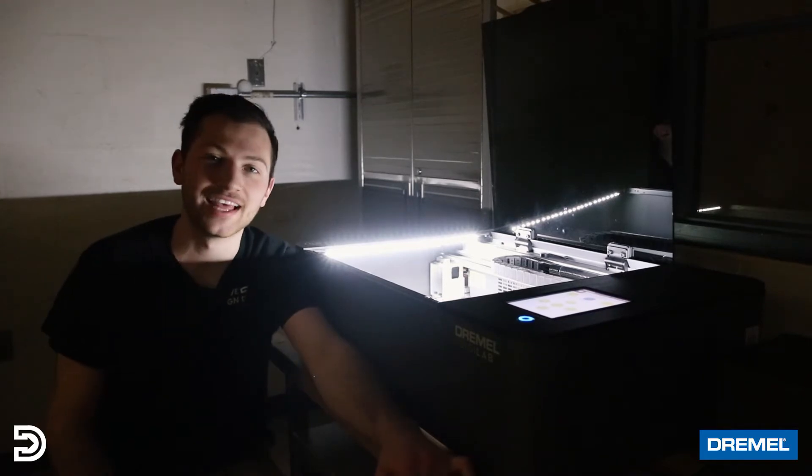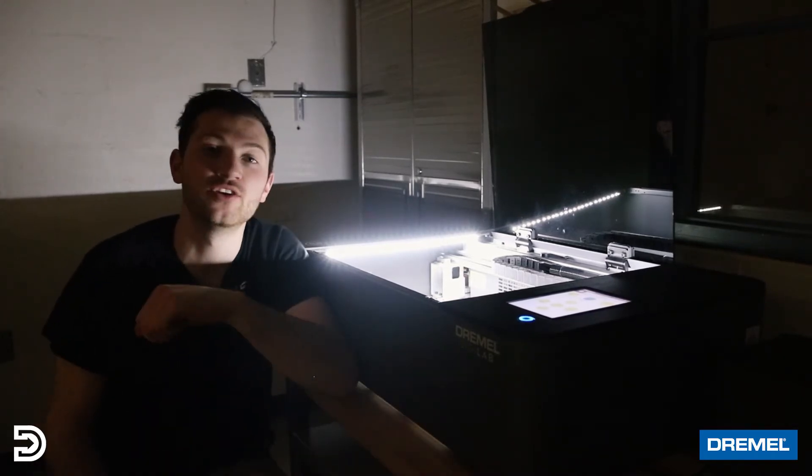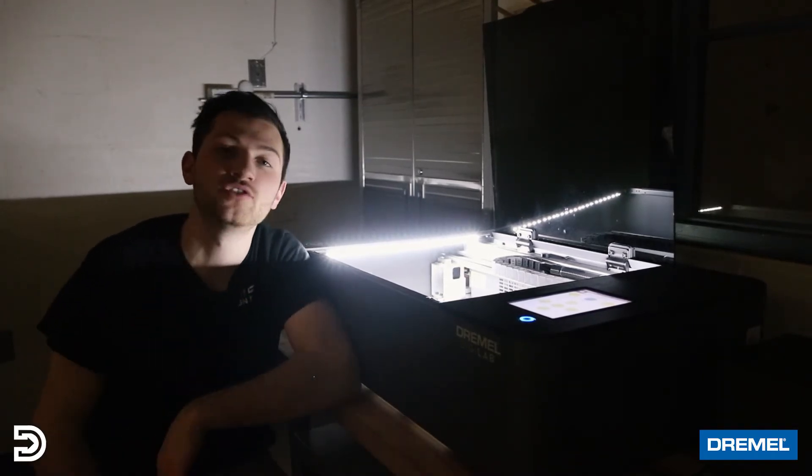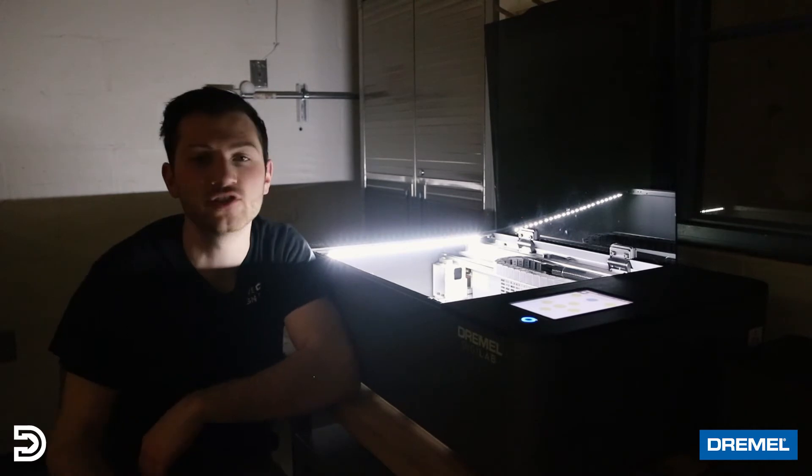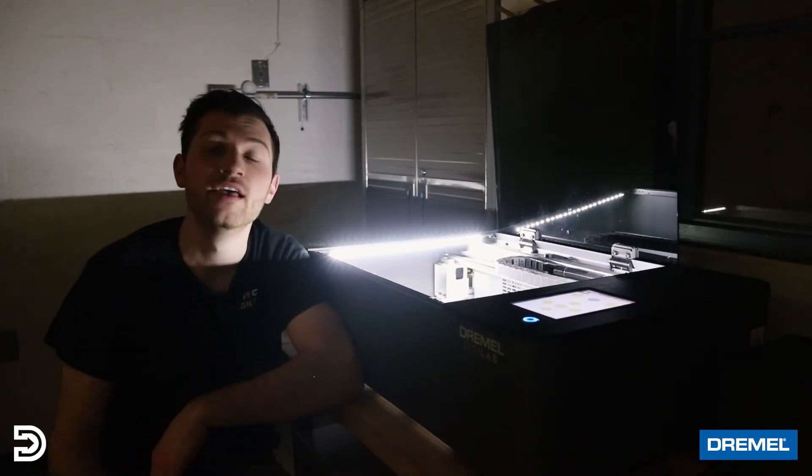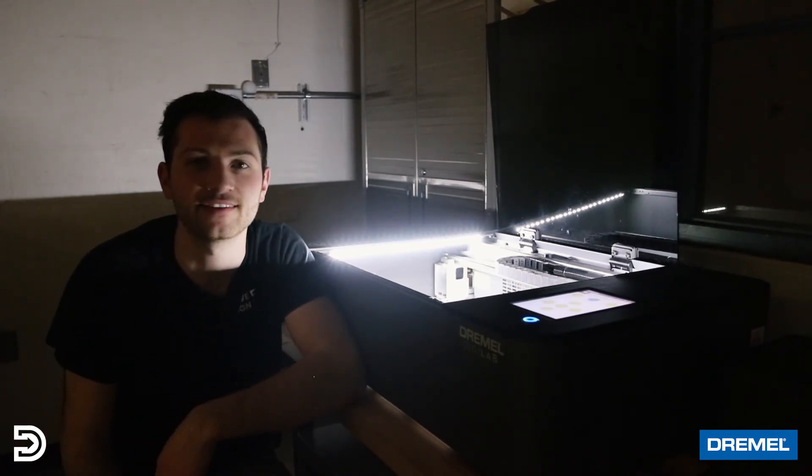Now that you've seen what this machine can do, go out and do some research on the LC40 and see if it's a good fit for you. Thanks so much for watching, and we'll see you next time.